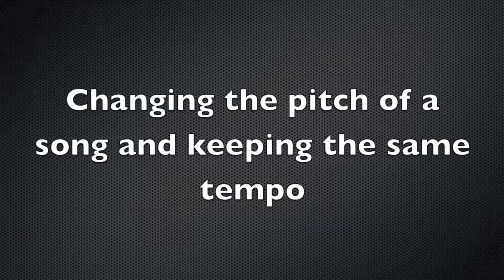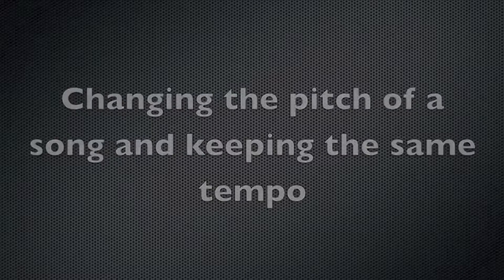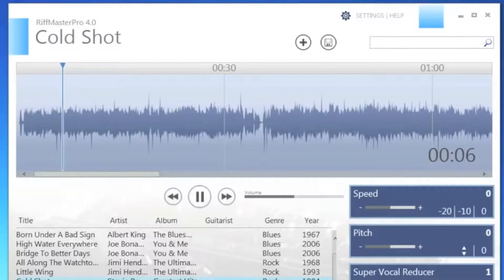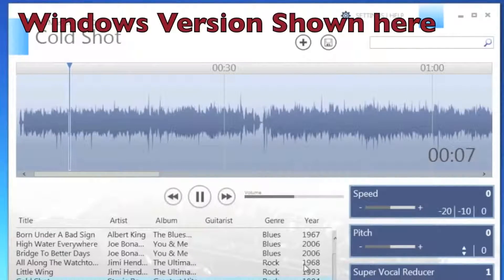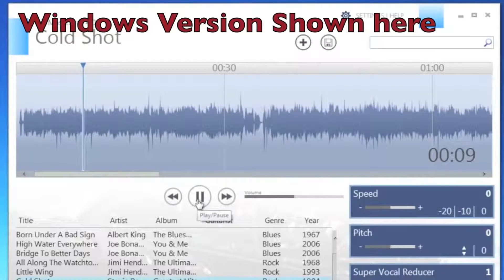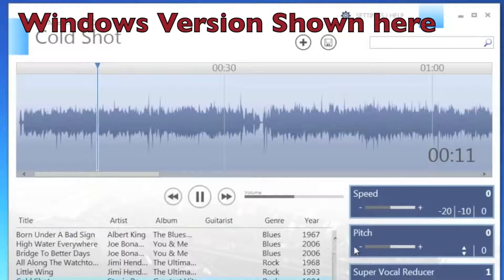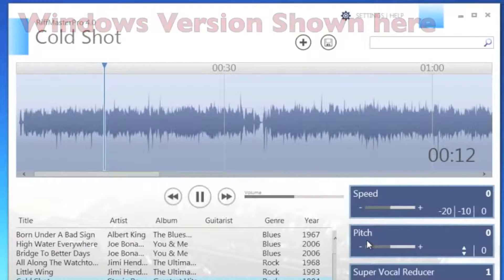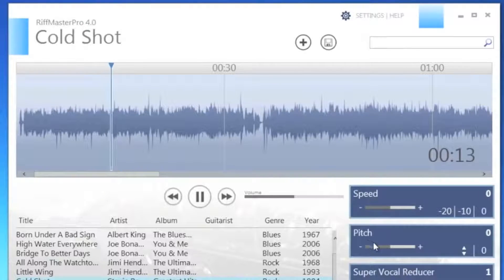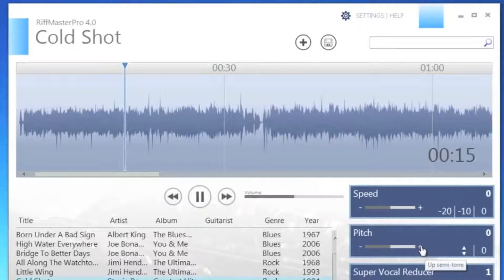Changing the pitch of a song in Riffmaster Pro is also easy. Once you've loaded the song that you want to work with, move to the pitch function area, and you can change the pitch up or down in semitones.